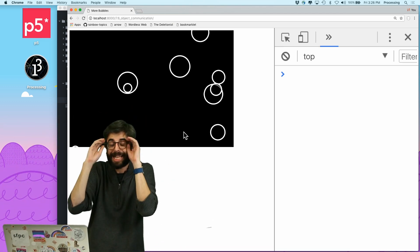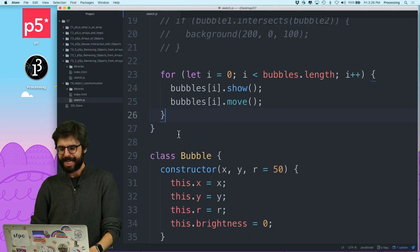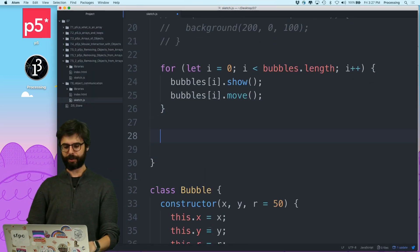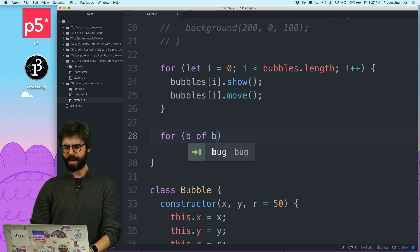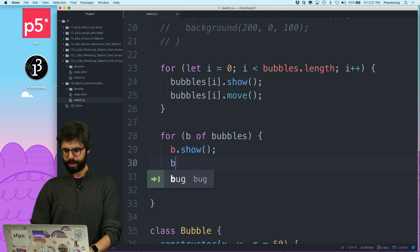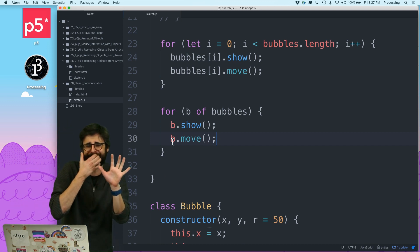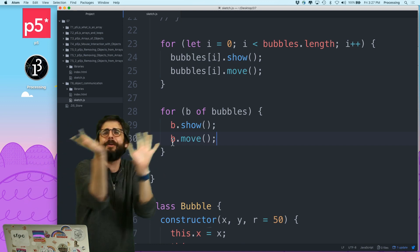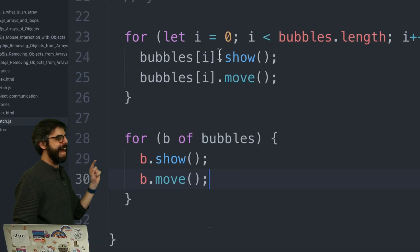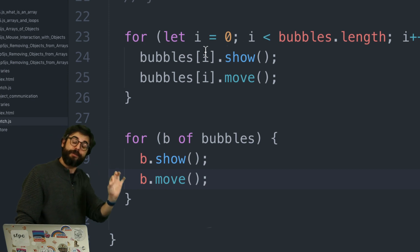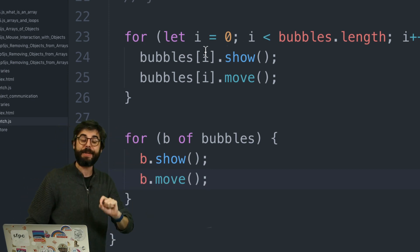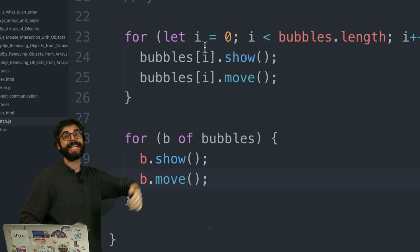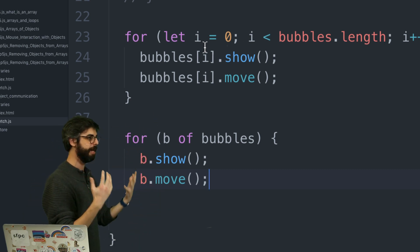I don't know if I should do this in this video. I'm going to make a separate video which you can go back and look at. But there is a way, a new way. So this is a bad idea, but I'm going through it anyway. Right, normally I would write this code for let i equals 0, i less than bubbles.length, i++. And I would just say bubbles index i show, bubbles i move.